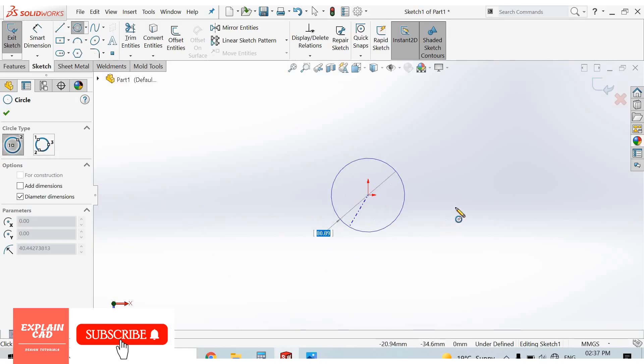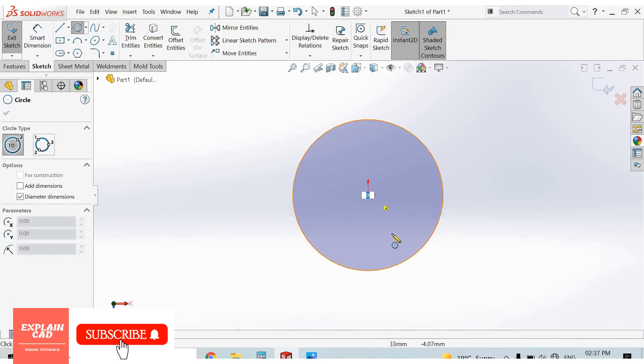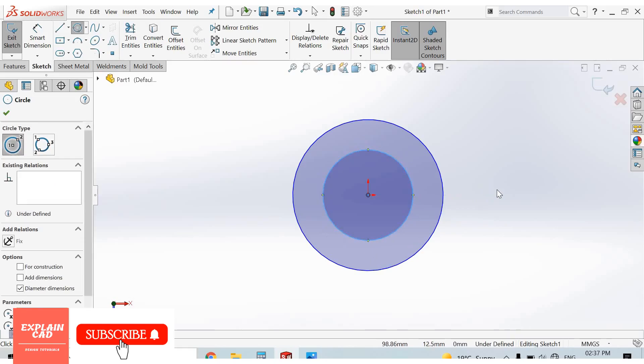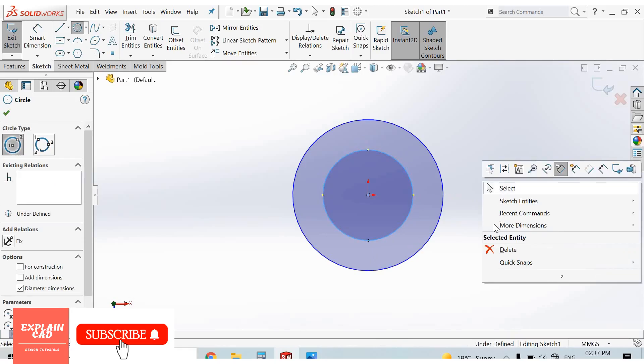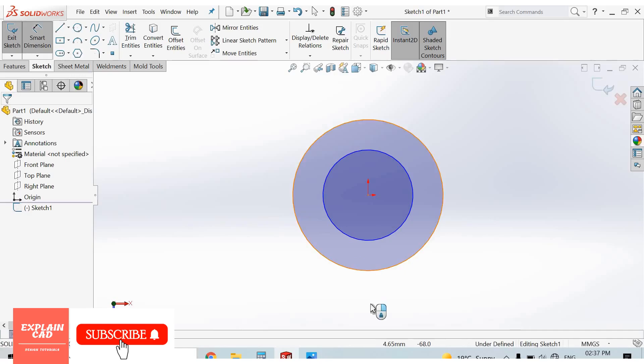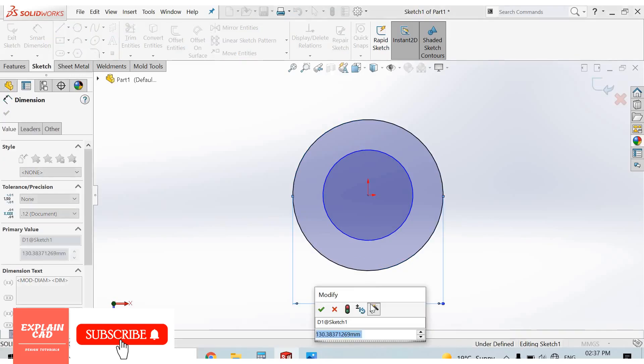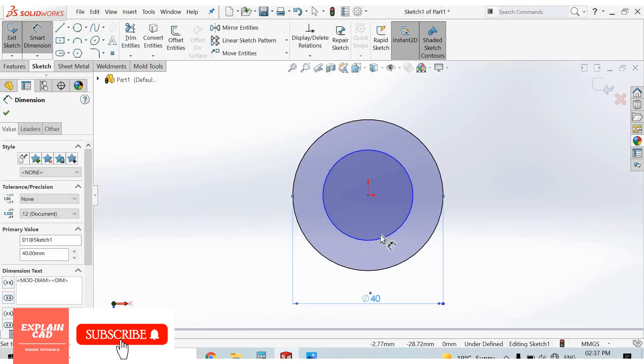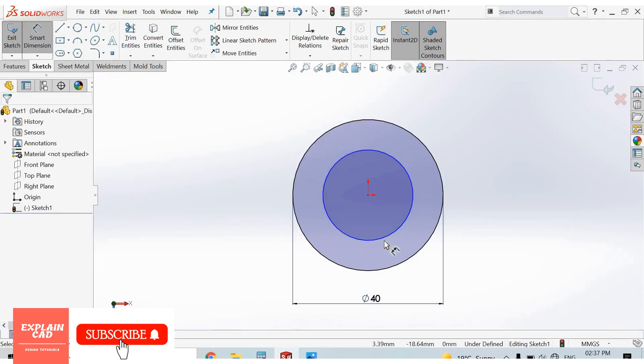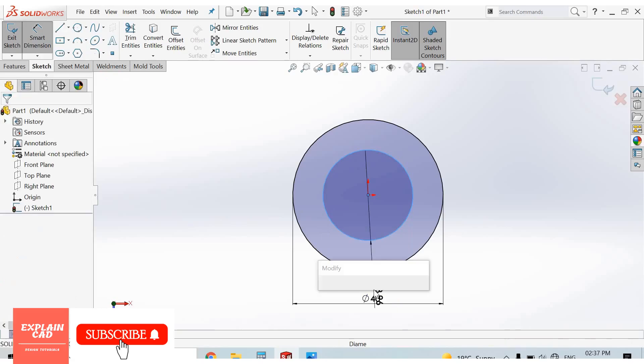At origin, draw one more circle with the same center point. Right-click, select smart dimension. This one 40mm and inside diameter 20mm.